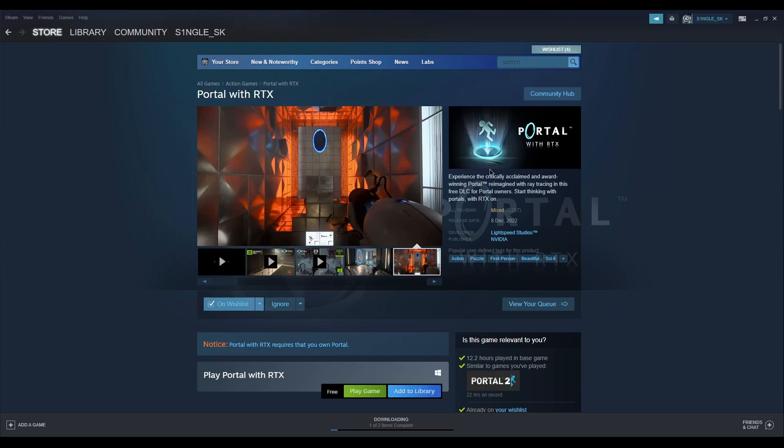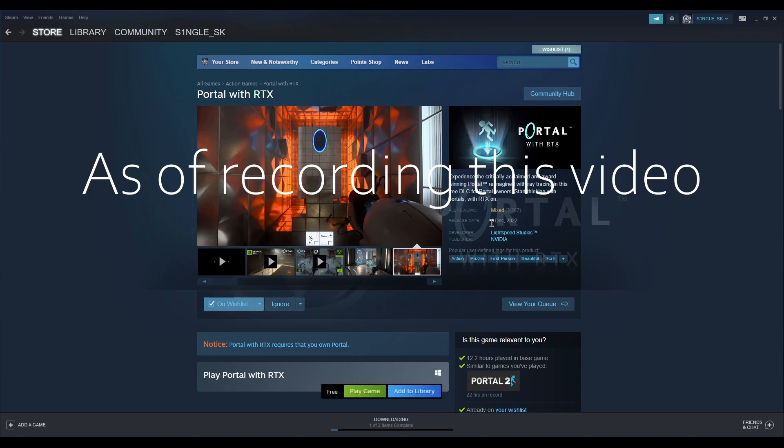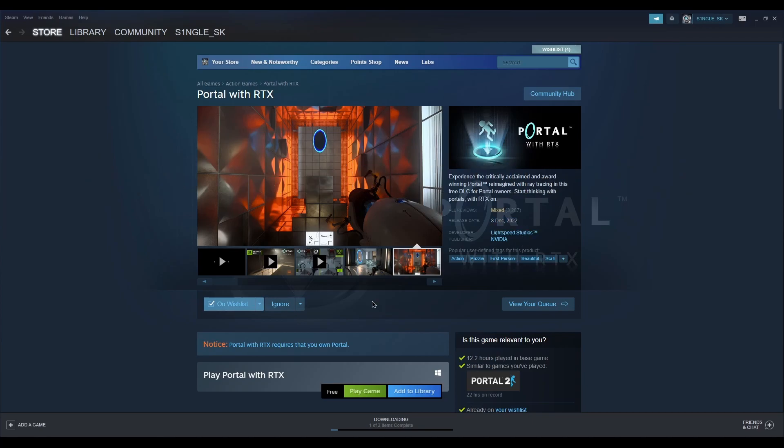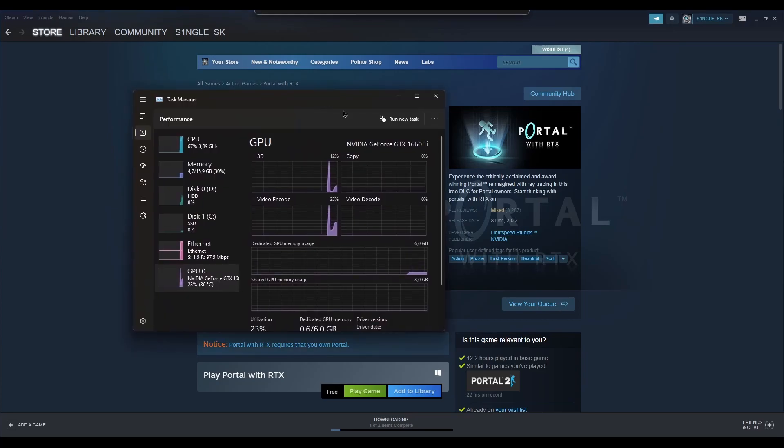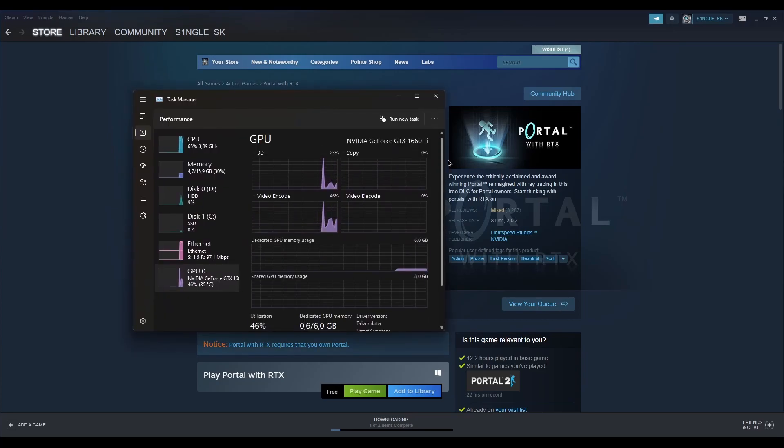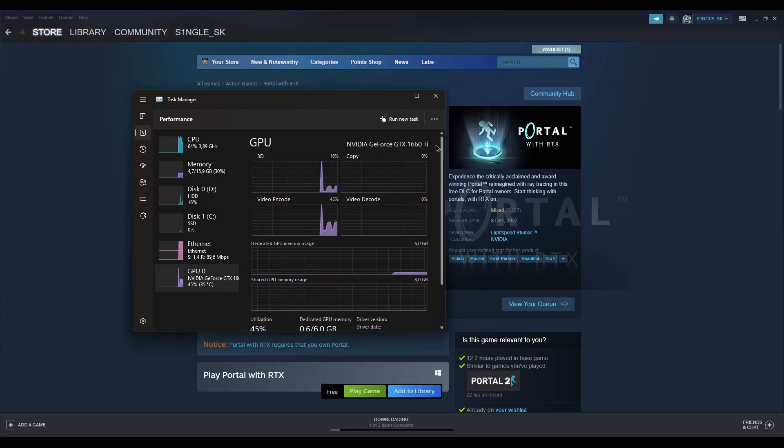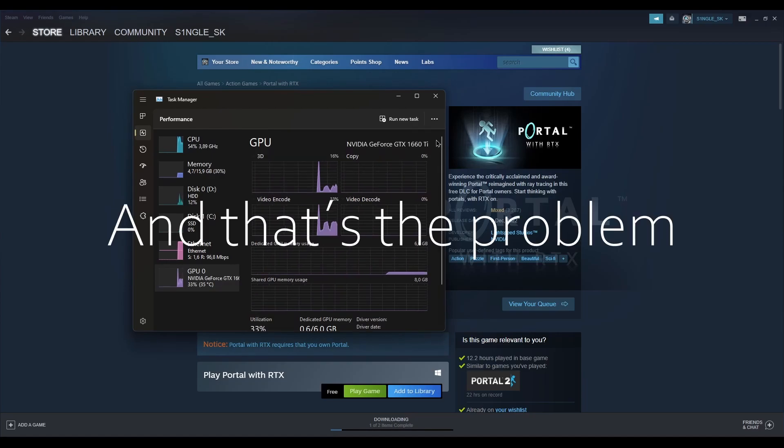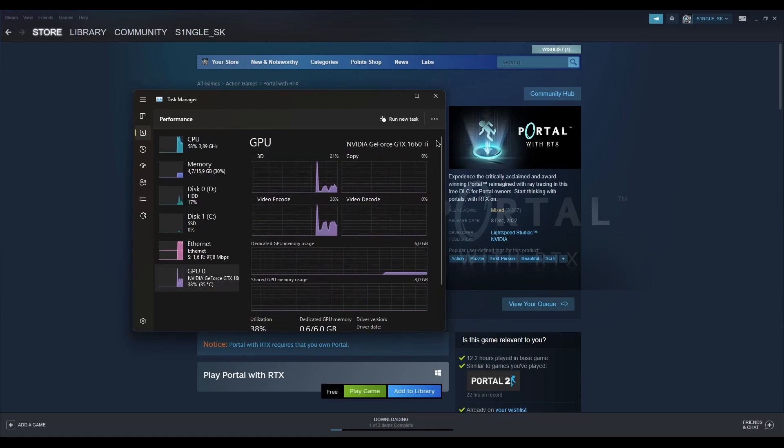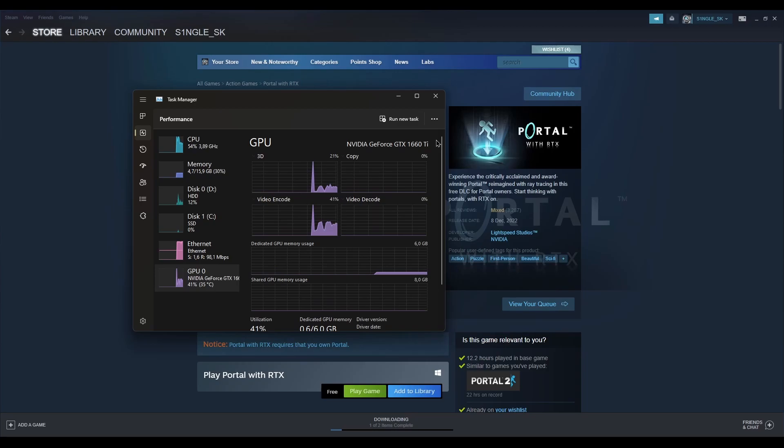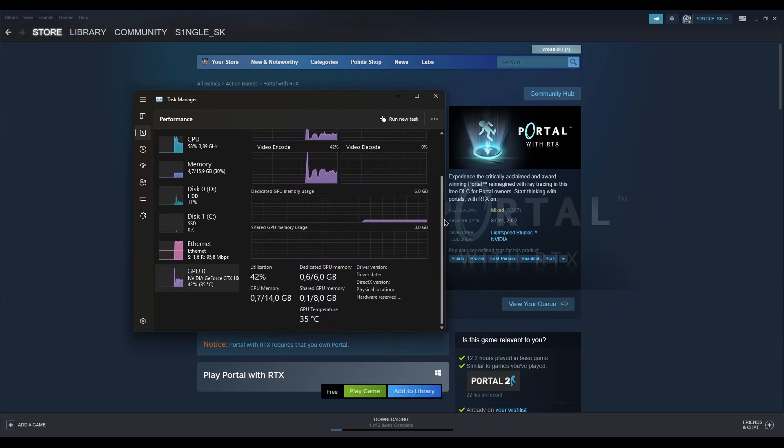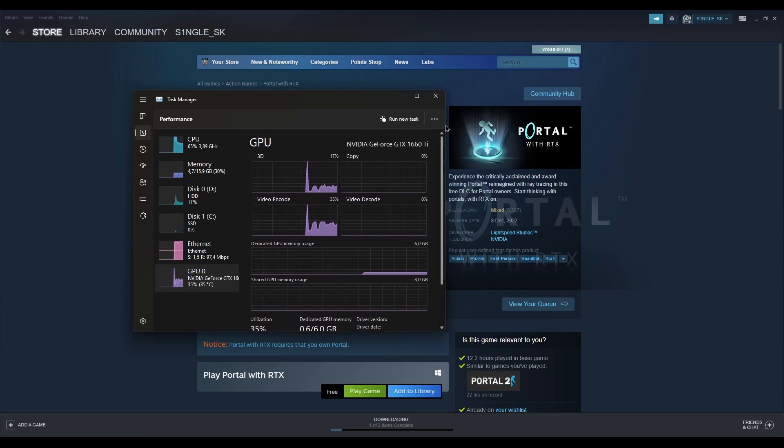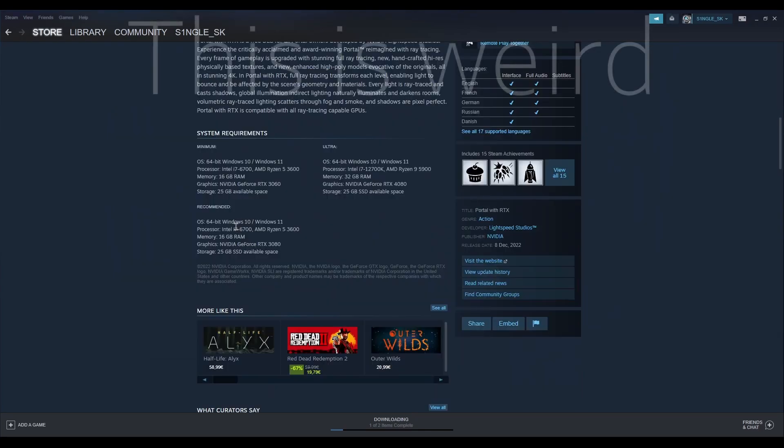You may know that Portal RTX launched yesterday and I wanted to play it, but I have a 1660 Ti. I have it here on my PC installed, and that's the problem. So in this video we're going to find out if Portal RTX works with non-RTX graphics cards.